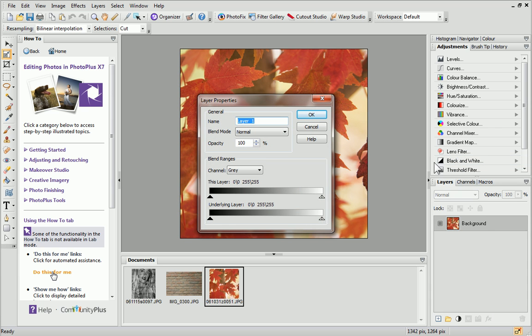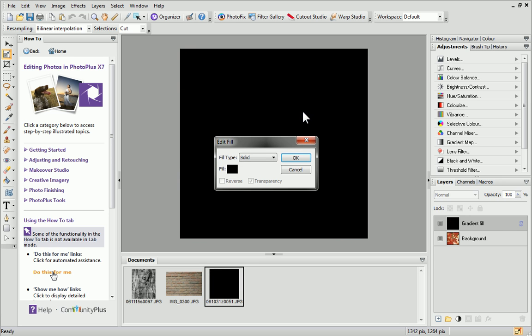Give your layer a name. I'll call mine Gradient Fill, and then click OK. The Edit Fill dialog will appear. Here, you can change the fill type and colour.